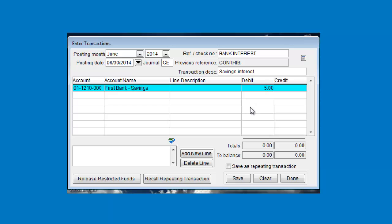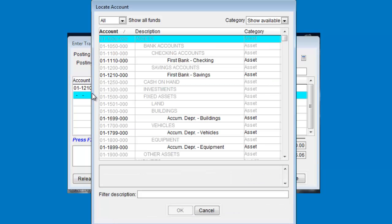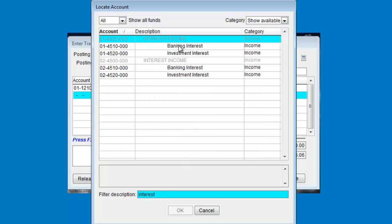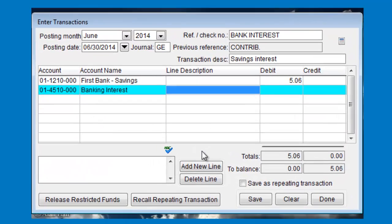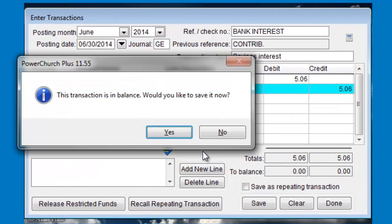This is a $5.06 bank interest deposit, so that goes into the debit field. Then on the next account line, we'll press the F2 key again to choose the interest income account. Tab over and the credit amount fills in automatically and the program recognizes that the transaction is balanced and asks if you want to save it.